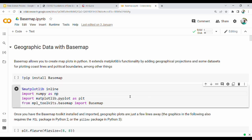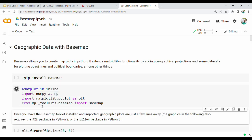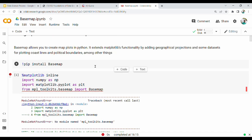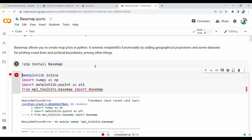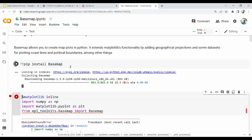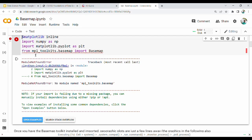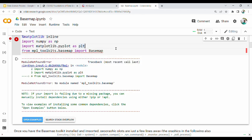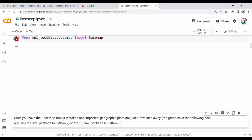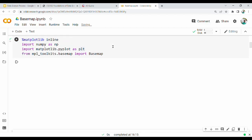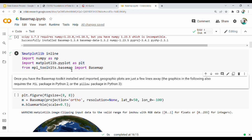First, import the line. This is not just base map - I will install it using PIP install with the package name. Once you install, run the next cell. The import statement is: from mpl_toolkits.basemap import Basemap.